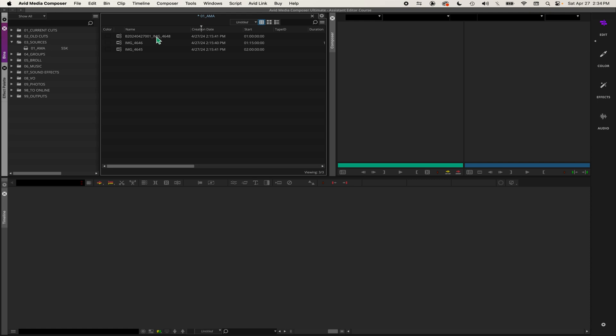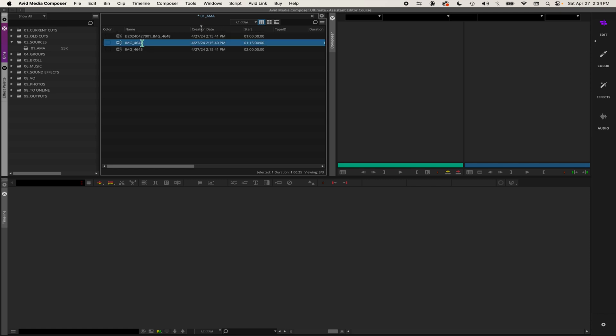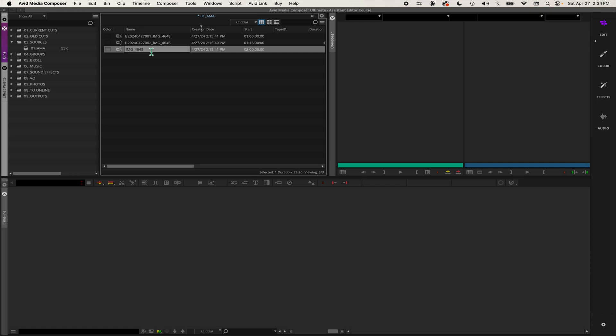Then I'm going to click inside the name of this clip and copy this camera load number, command C, and paste it into the next clip. Make that one 002 and do that for the next clip, make it 003.